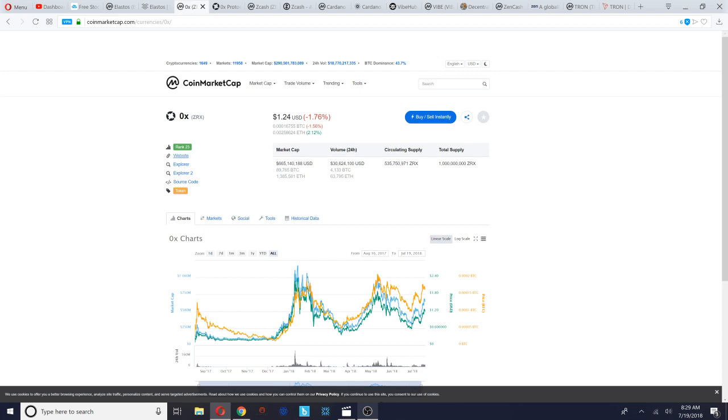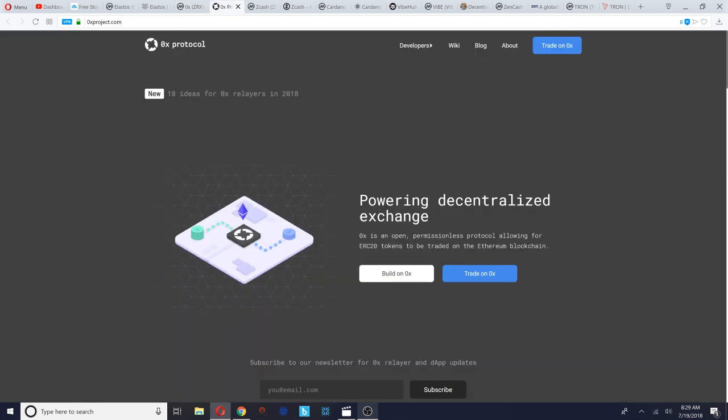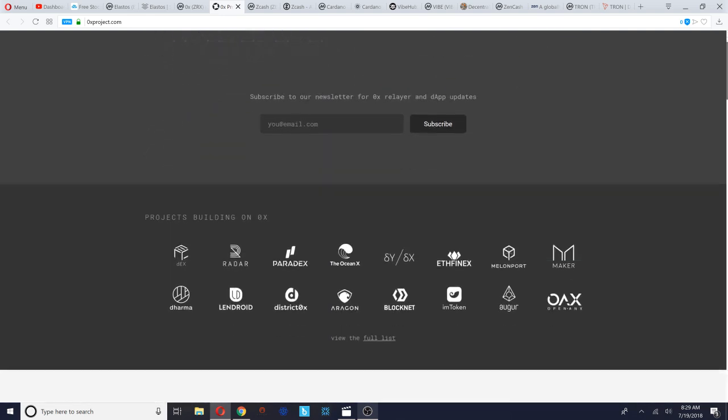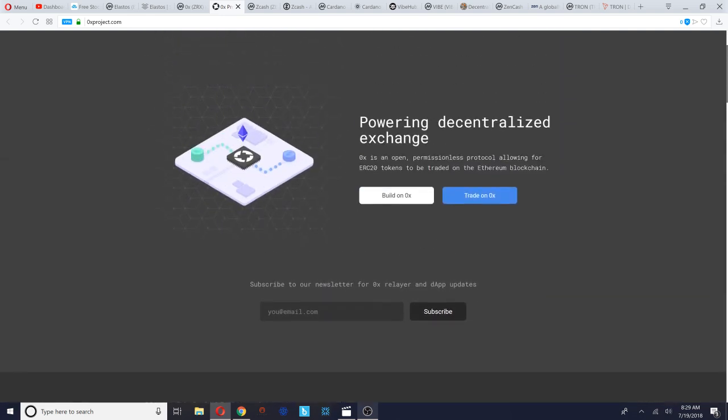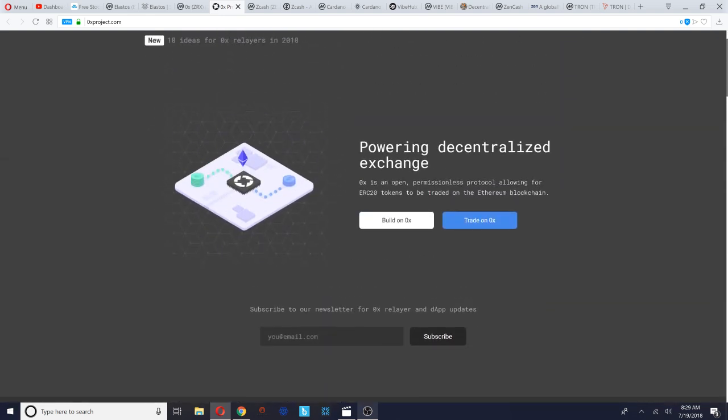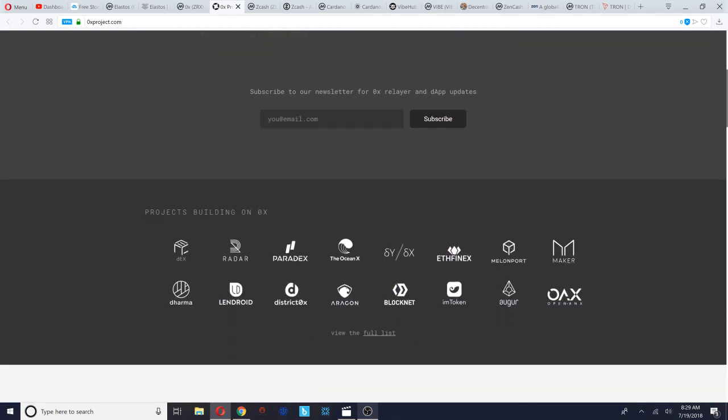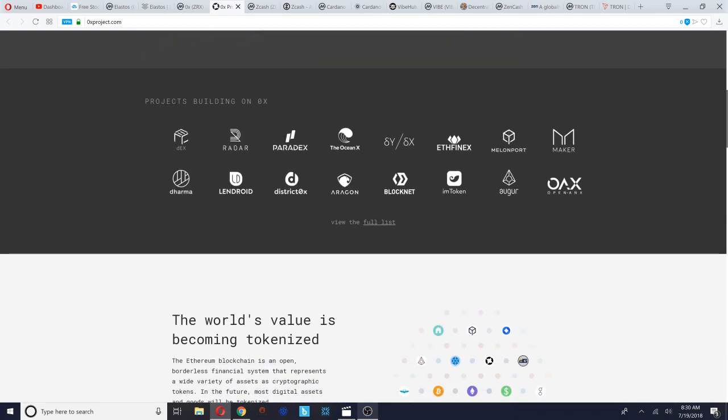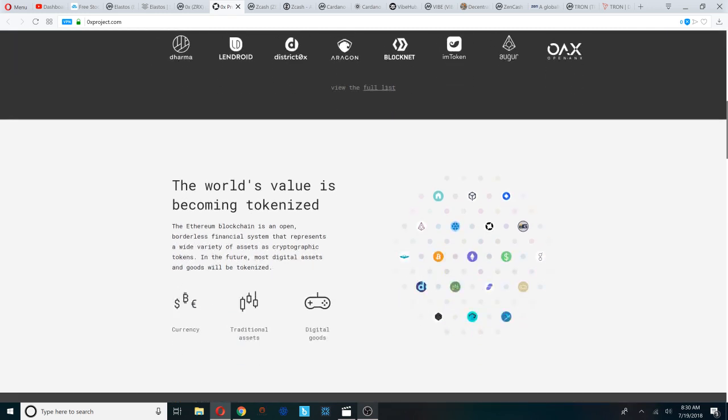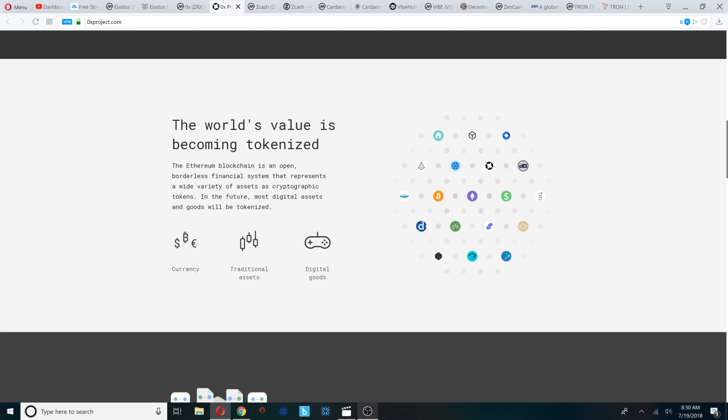You could check out their website at zeroxproject.com. ZeroX is powering decentralized exchange. ZeroX is an open permissionless protocol allowing for ERC20 tokens to be traded on the Ethereum blockchain. You could see some of the projects that are built on top of ZeroX including Aragon and Augur, which is another popular token out there.